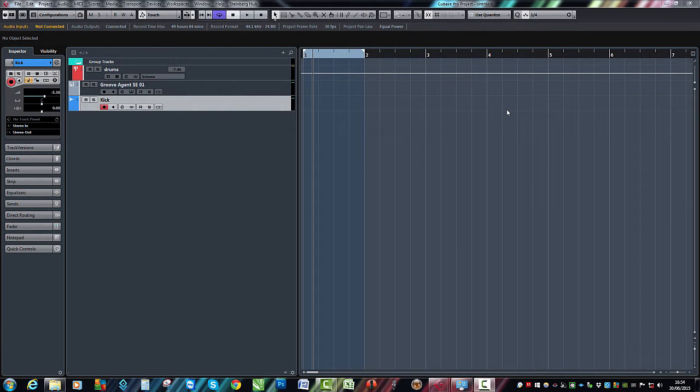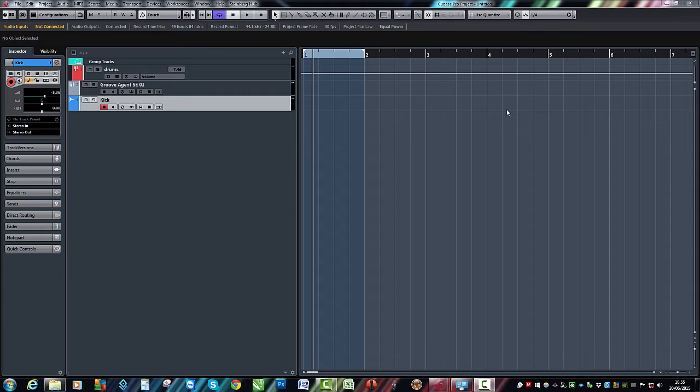Hey guys, welcome back to ADSR Pro with me, Mike Smith. I've just been asked recently about kick drums and tuning kick drums, determining the pitch of a kick drum in Cubase. It's maybe not quite as easy as some other programs.